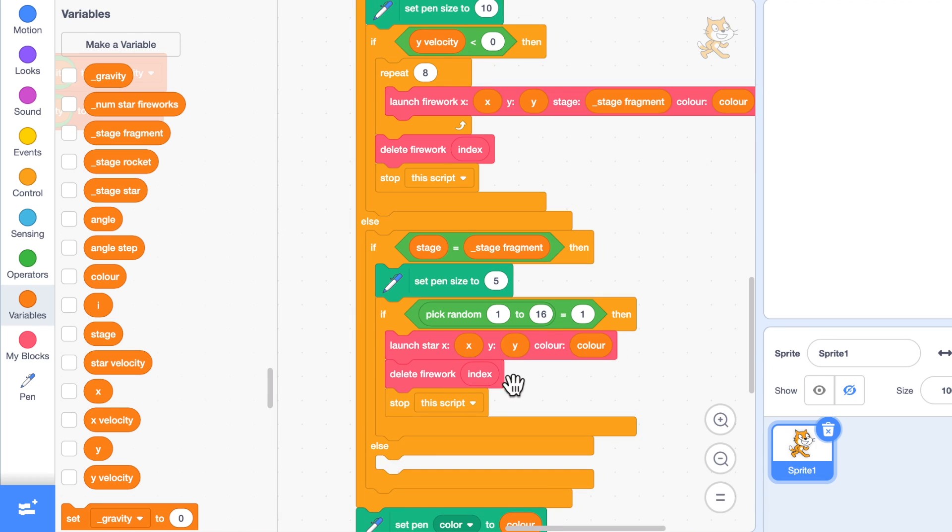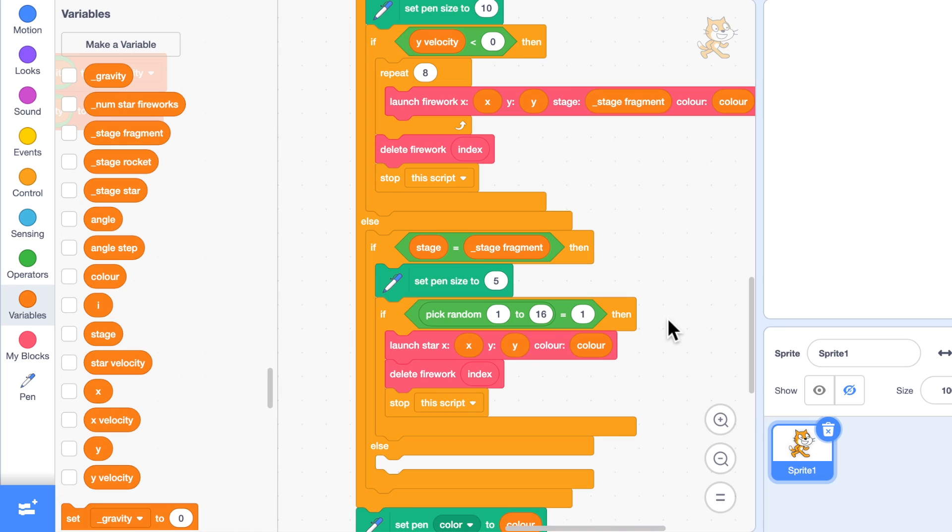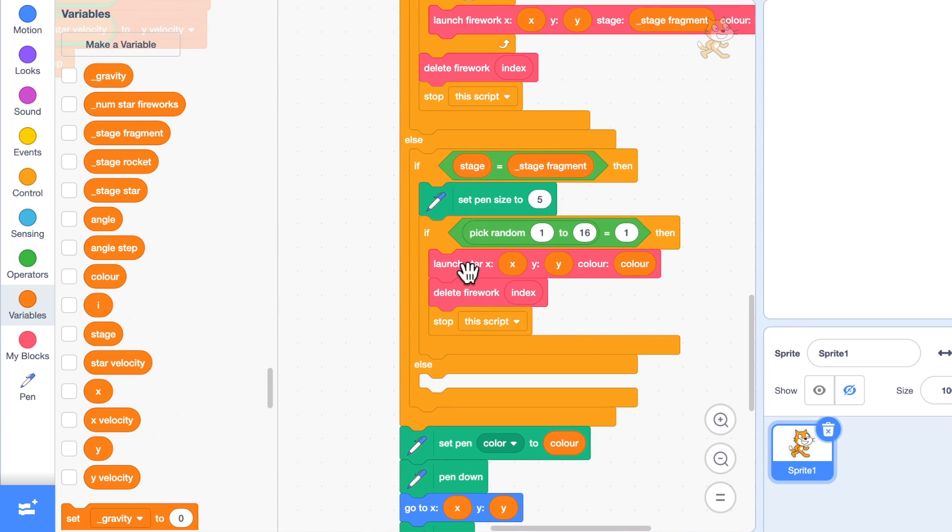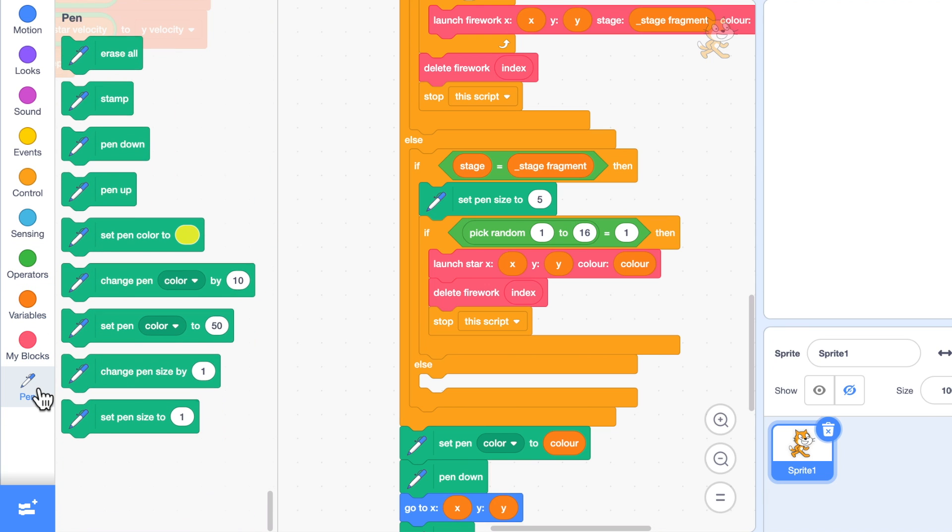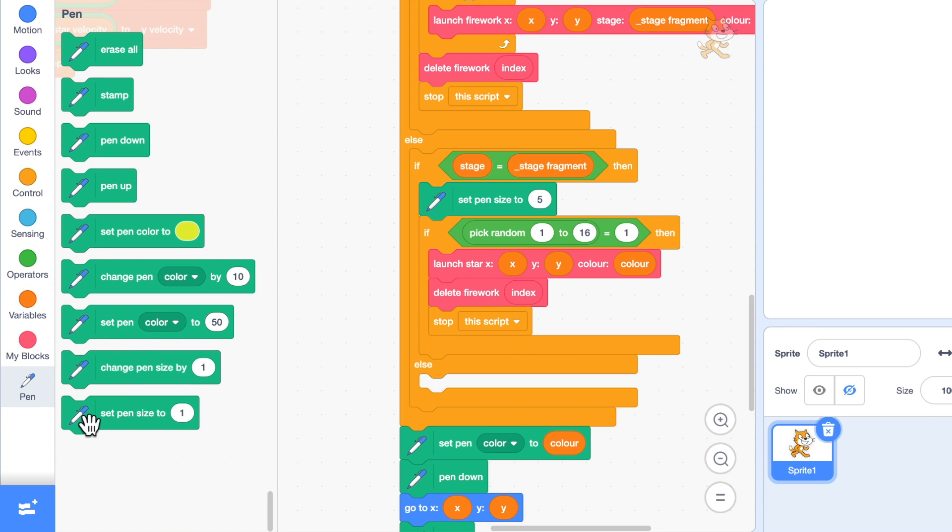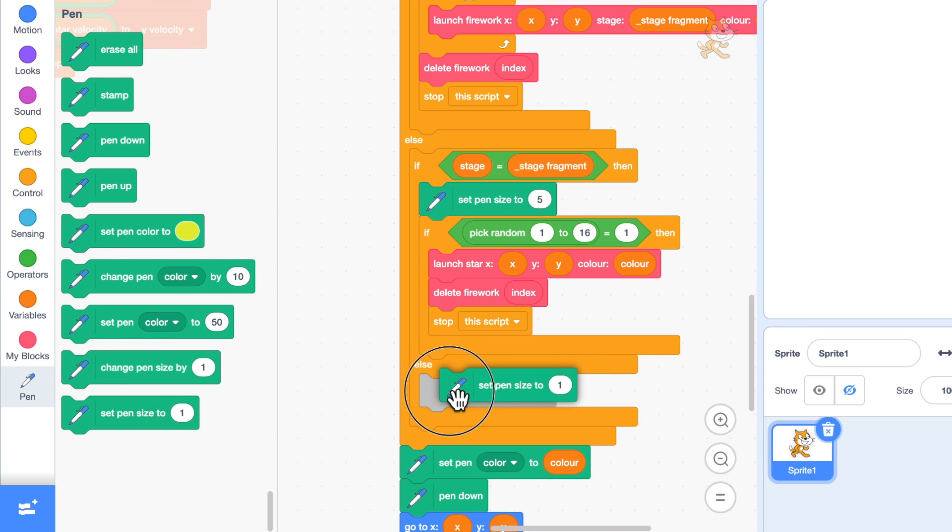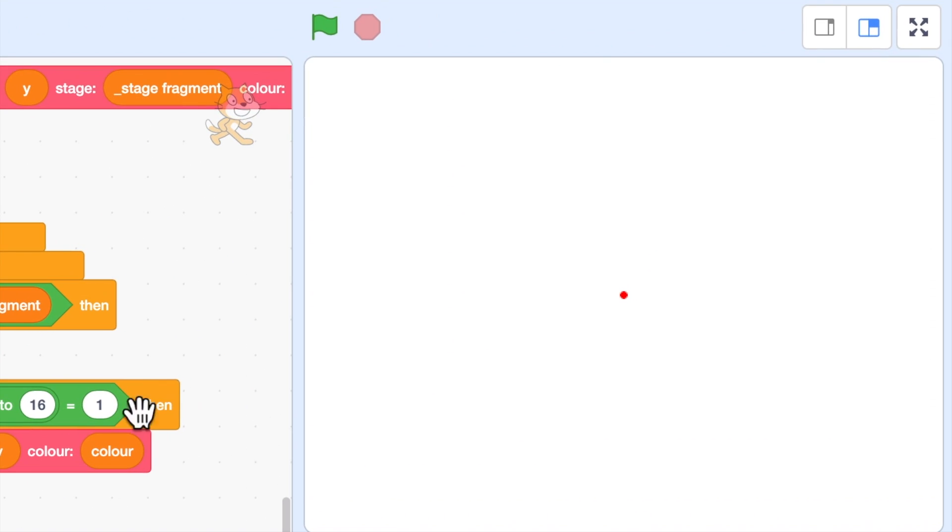Same as before, after I've launched it, I want to delete the fragment and stop the script. Each one should last a different amount of time before exploding into a star. Final little tweak: because the fragments have got the pen size of five, I think the star should be smaller pen size, so let's set the pen size to one.